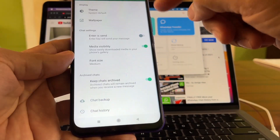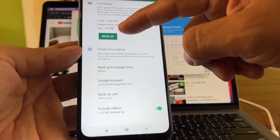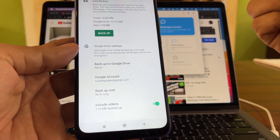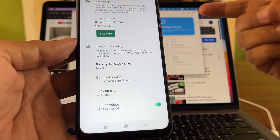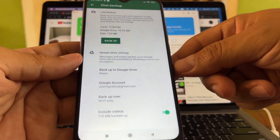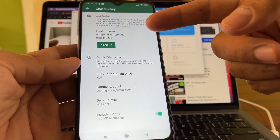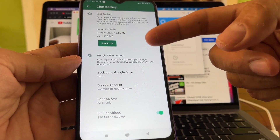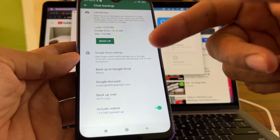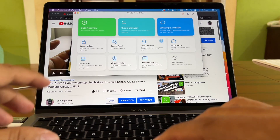My whole chat history is only 118 MB, but your case might be gigabytes — I've heard of people having 10, 20, or even 50 gigs of data. The more data you have, the more time it's going to take, so I recommend going through your WhatsApp chat history and deleting all the videos and stuff you don't really need.